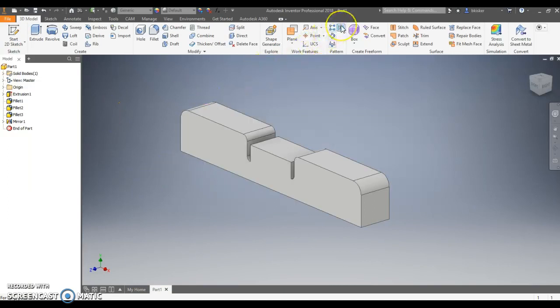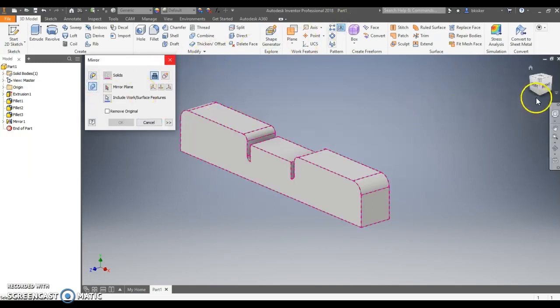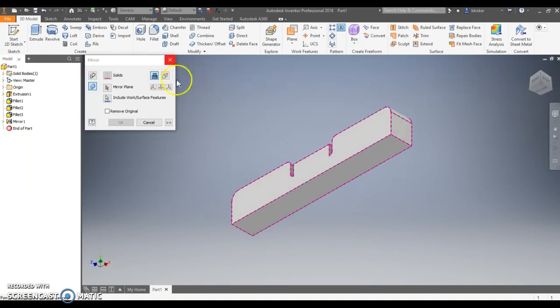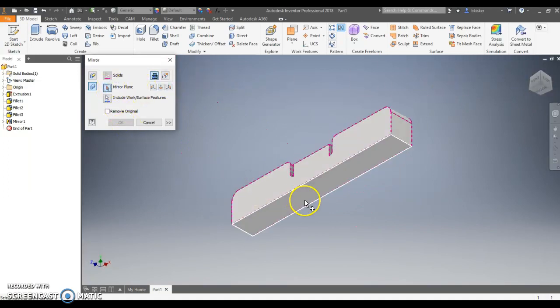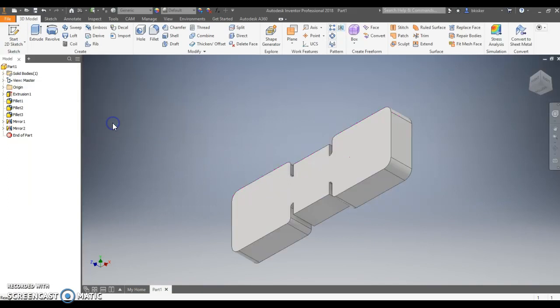Let's do the same thing. Mirror the entire solid body. But let's look at it from below and let's choose our mirror plane to be the bottom surface. I click okay.